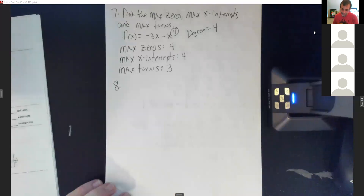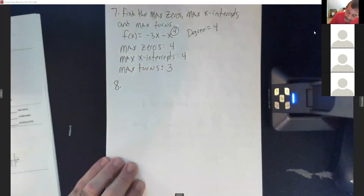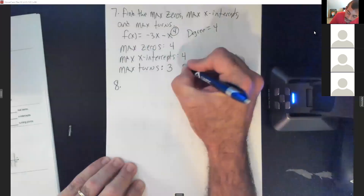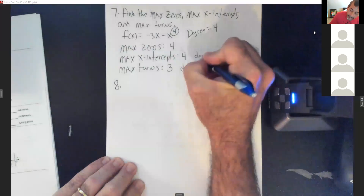Student confirms: turns equals degree minus 1, and zeros and intercepts equal the degree. That's correct.